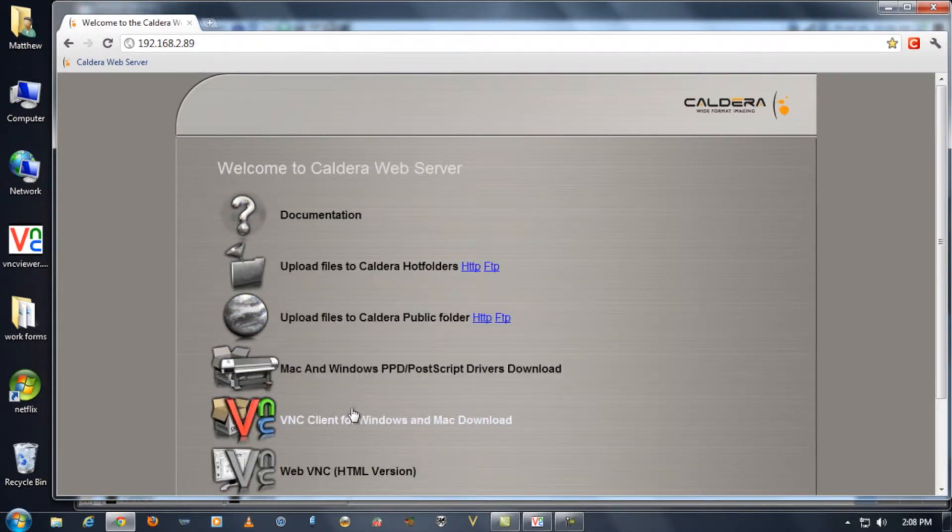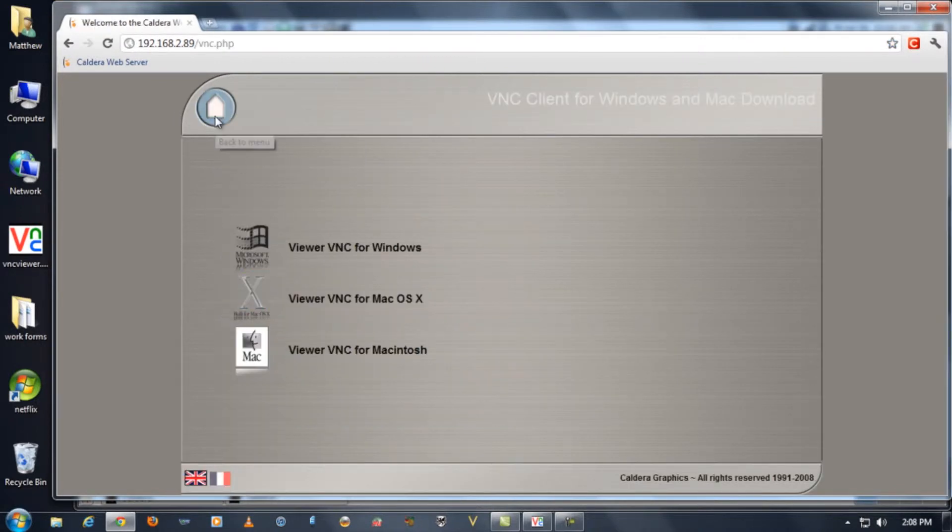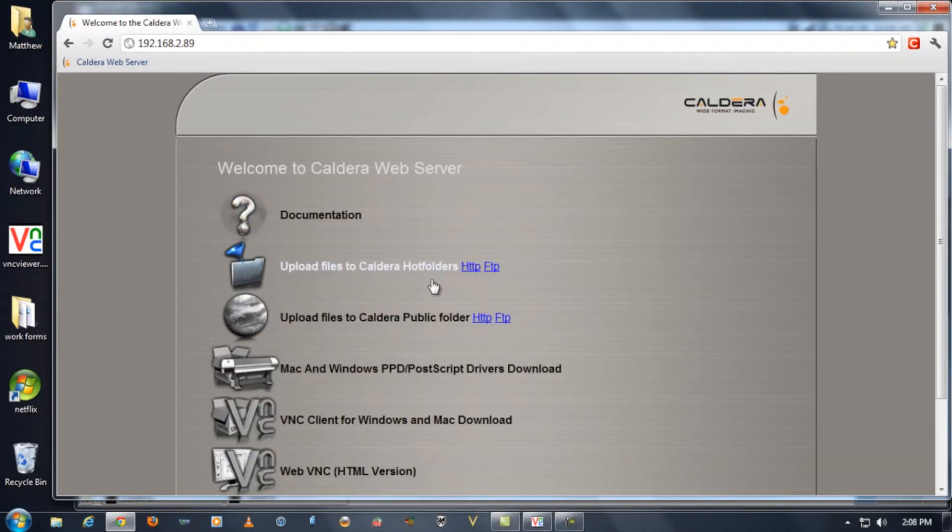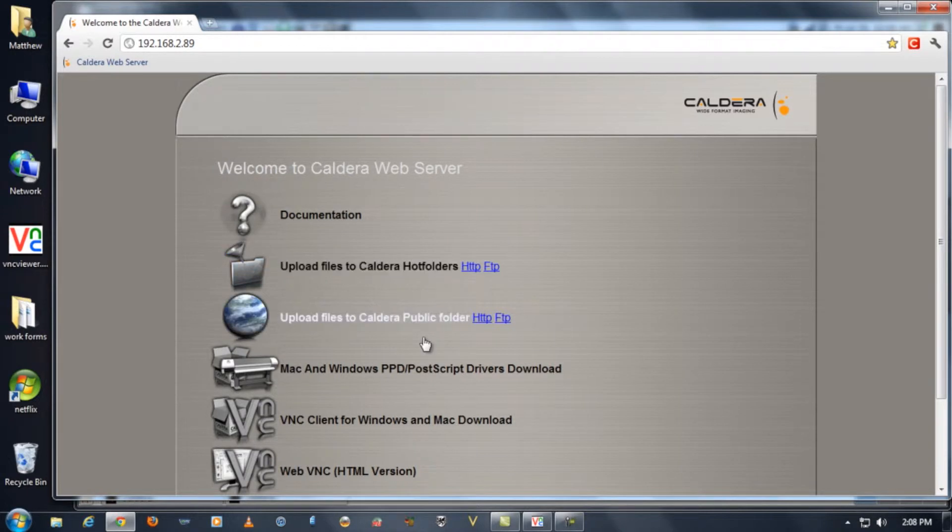It has links to the VNC client that we've been using to access our computer remotely and it has links to upload to a hot folder or just to the public folder of your Caldera computer.